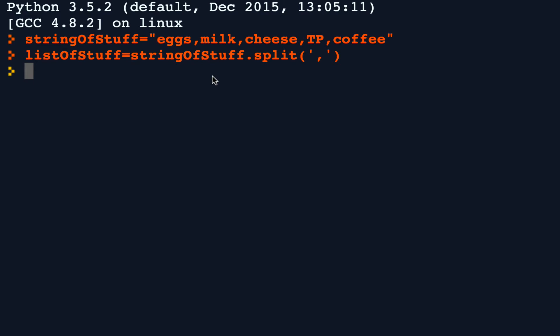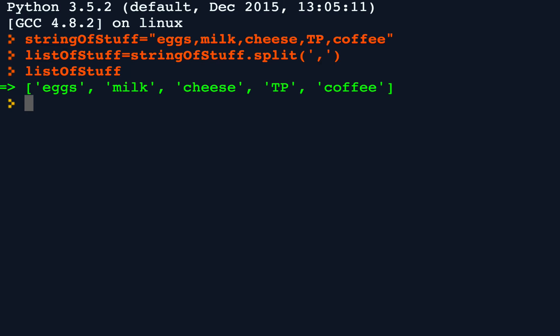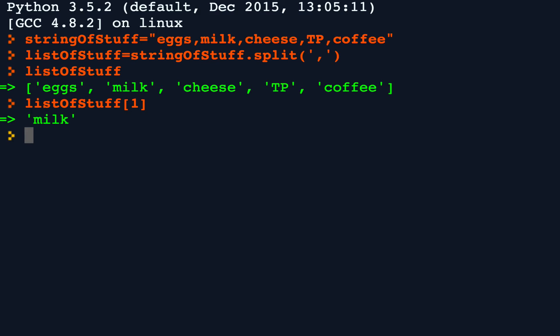And now if I were to inspect the list of stuff, we see that it is now a list of the items that were in the original string. So just to further demonstrate it, if I were to index list of stuff, in this case the first, the second element, element number one, is milk.